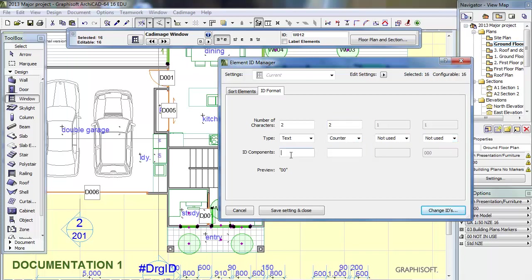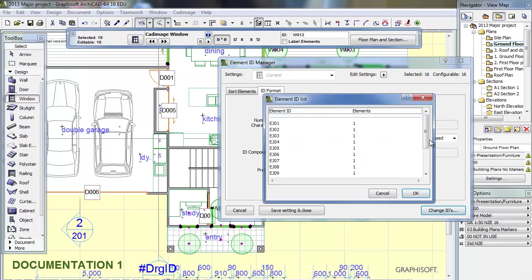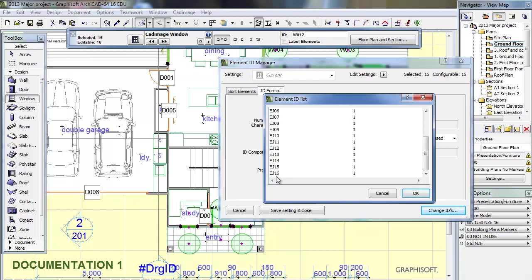Then what we type in here is EJ to represent external joinery. And then perhaps in here we will type 01. And then you should click Change IDs. We will get a little bit of a preview and it shows me I have got up to EJ16. And that is the figure you should remember because the first floor windows may want to be changed and they are going to start off from EJ17.